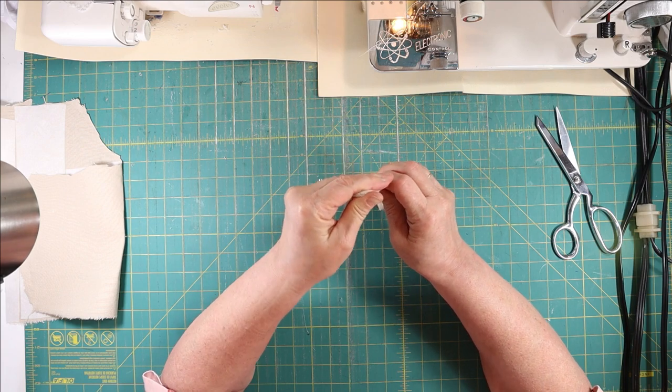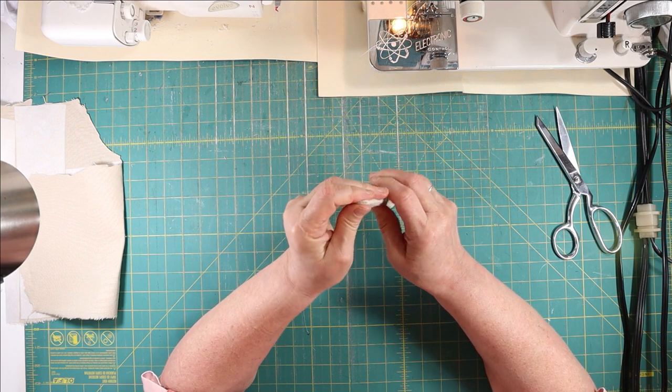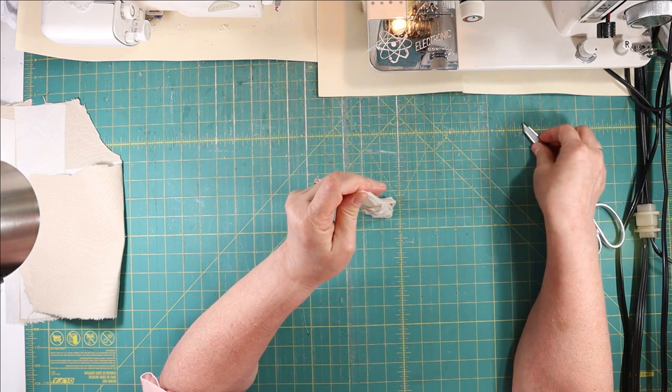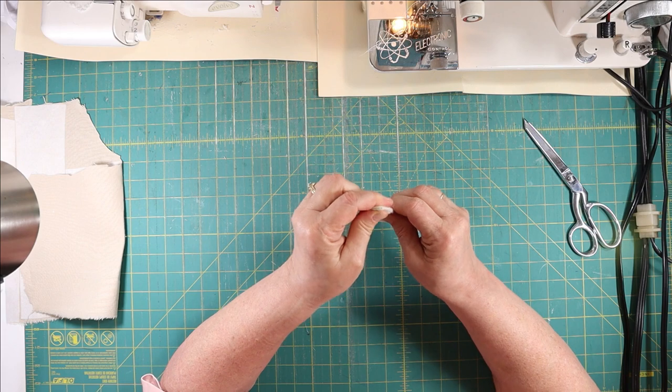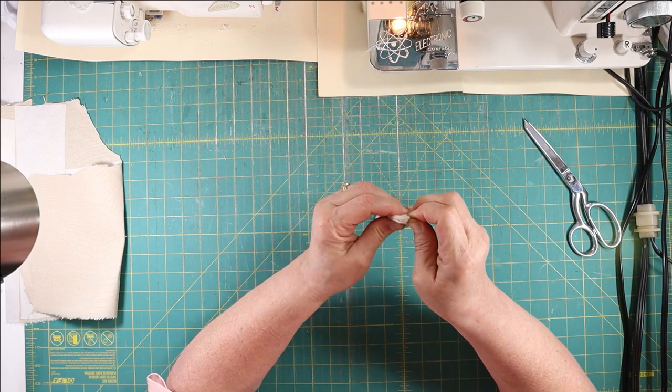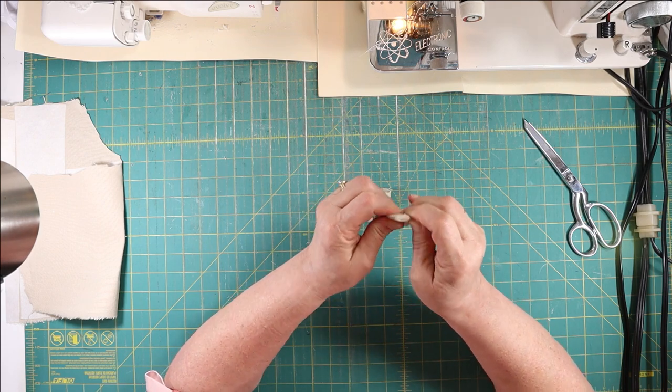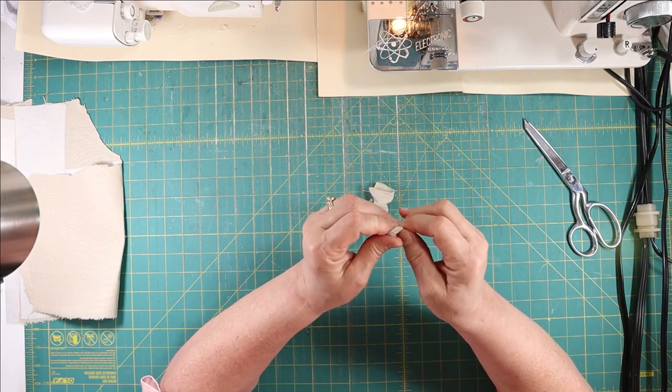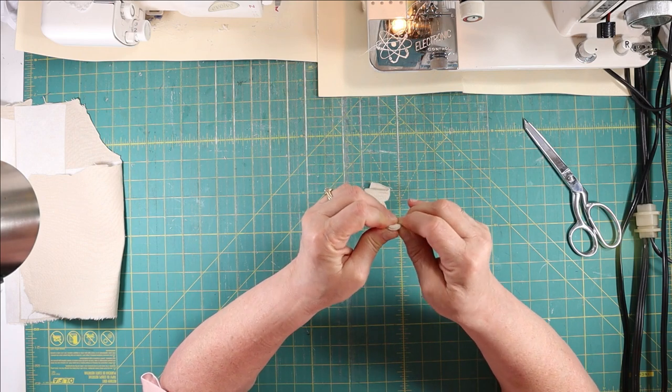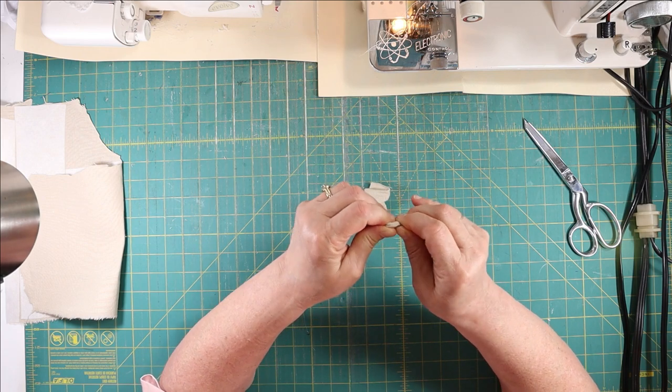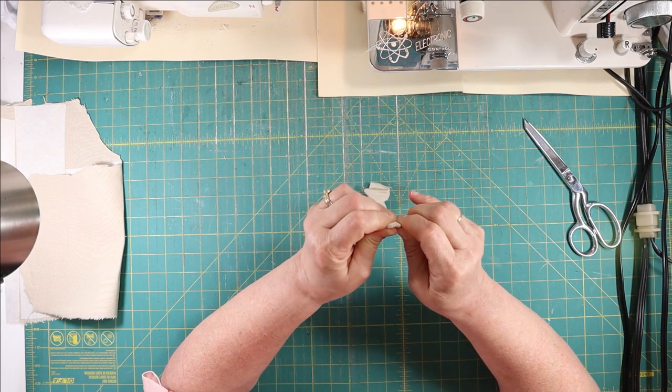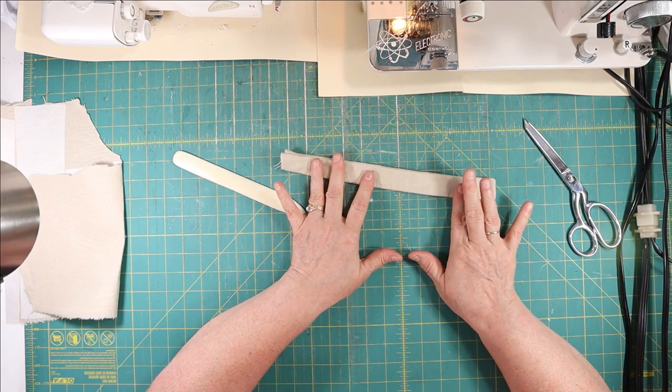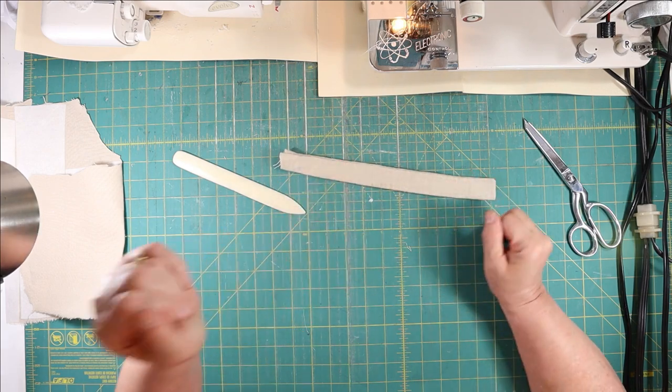You could use a chopstick for this, something like that. Do not use the end of your scissors because you will poke a hole in it and that's a sad day because it really ruins the work that you've done. Now I'm going to go press this flat.